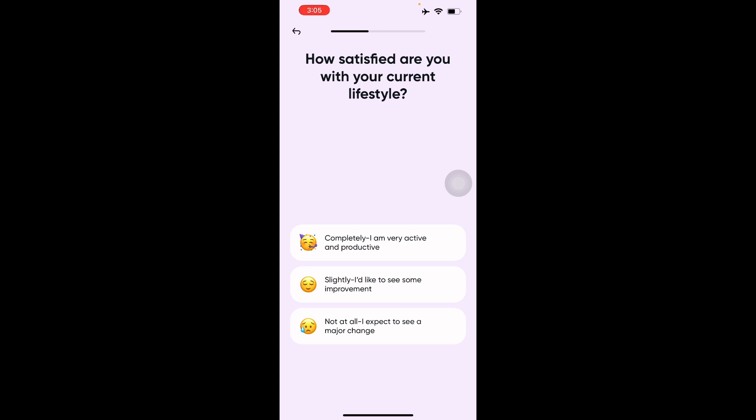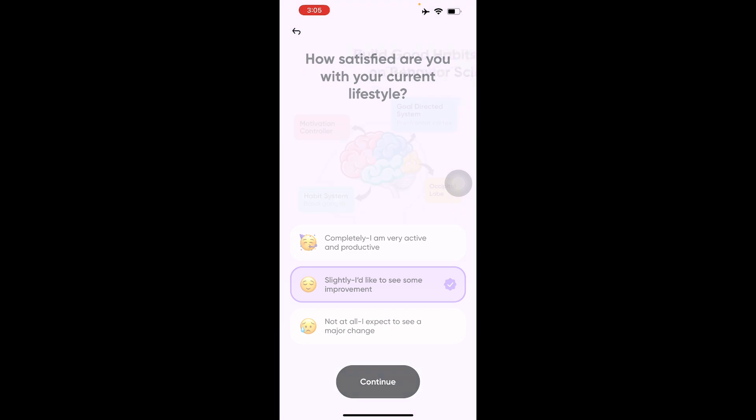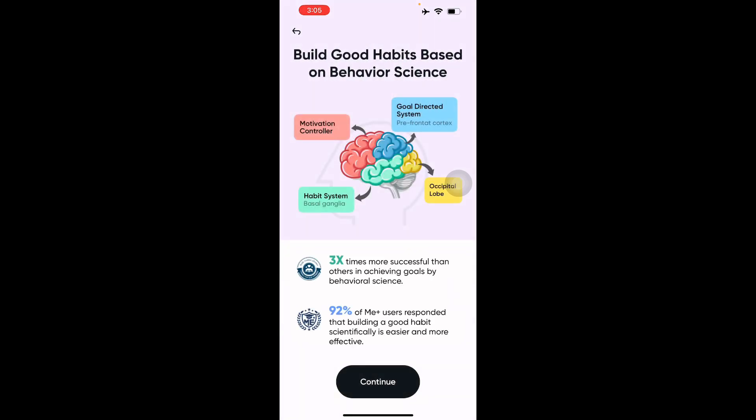Next it asks how satisfied you are with your current lifestyle — whether you're completely productive, or slightly satisfied and want some improvement, or not at all and want to see major change. I'll say slightly, so I want some improvement.